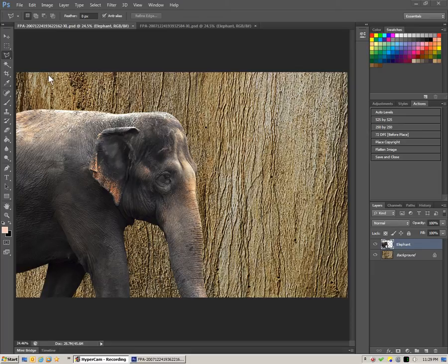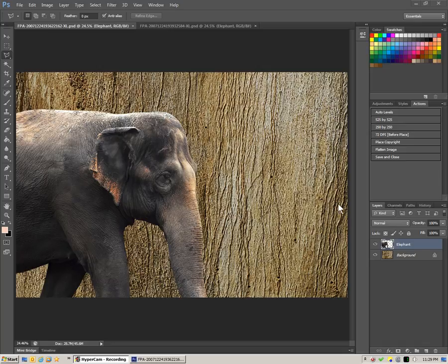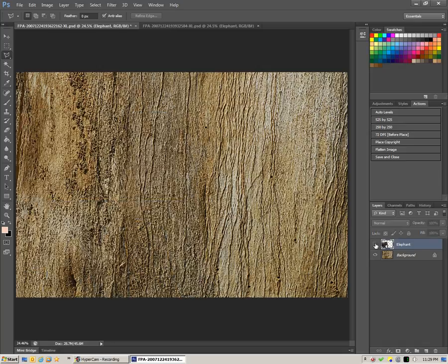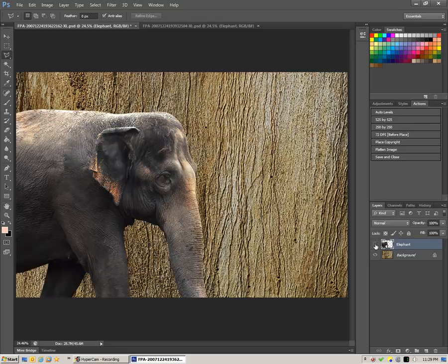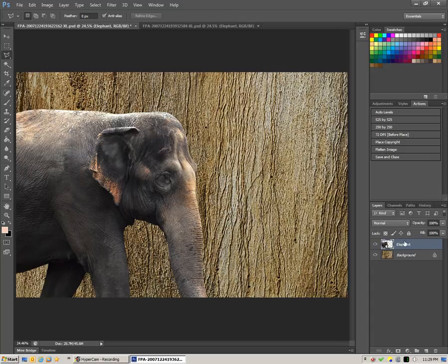In this particular file, we already have the elephant selected out as its own layer, which we can see here. If I'm in the layer tab, I can turn him on and off visually. He's isolated. The work we're going to do, if we have just that layer selected, is not going to affect the background.